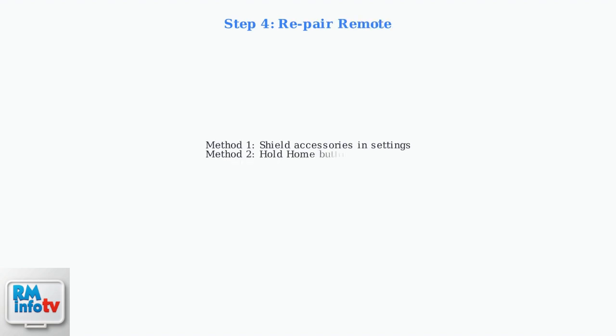If the remote still isn't responding, try repairing it. Go to Shield Accessories and Settings or hold the Home button for 10 seconds to initiate pairing.